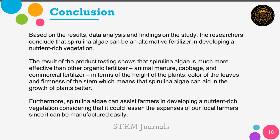Based on the findings, results, and data analysis, the researchers found out that spirulina algae fertilizer is easy to cultivate and is much more effective than the other types of organic fertilizers tested throughout the experiment, which means that it is a better option in aiding plant growth. Therefore, the researchers conclude that spirulina algae fertilizer can be an alternative fertilizer in cultivating nutrient-rich vegetation to assist our farmers.